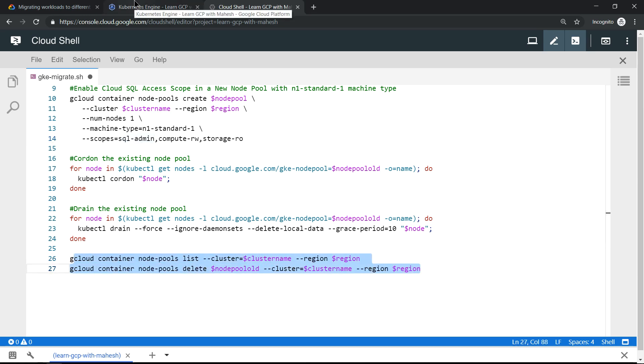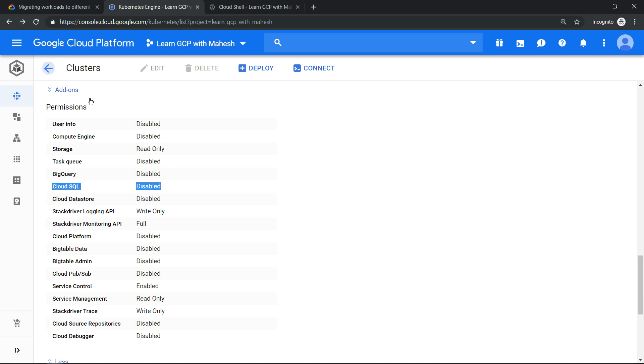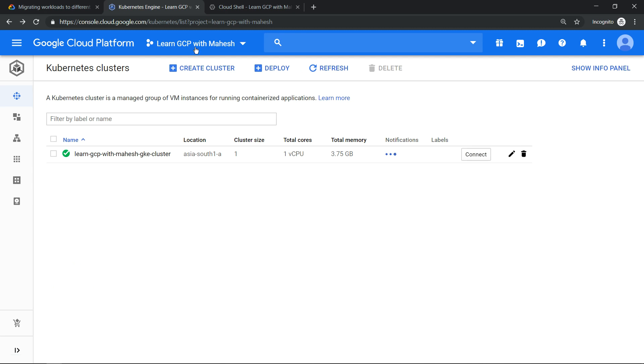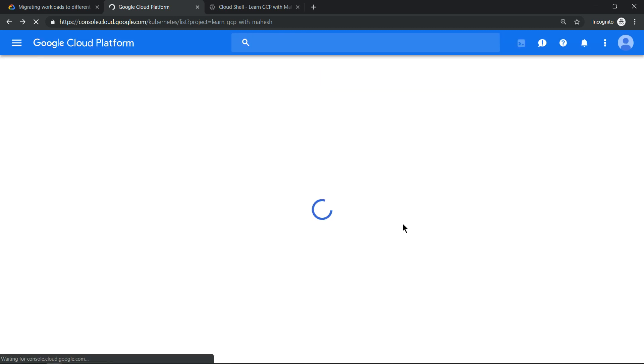Let's go back to our screen. Keep an eye on this access scope, which was currently disabled in default pool. Now let's see if we refresh the screen whether we'll get the updated one. Let me refresh the screen to check and just make sure that everything is up and running.